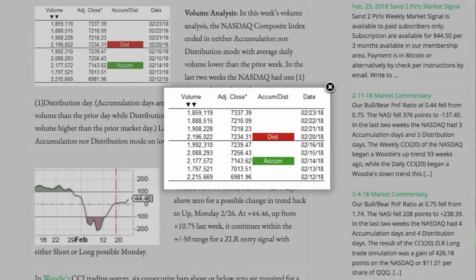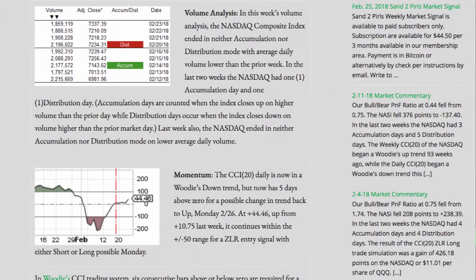In this week's volume analysis, the NASDAQ Composite Index ended in neither accumulation nor distribution mode, with average daily volume lower than the prior week. In the last two weeks, the NASDAQ had one accumulation day and one distribution day. Accumulation days are counted when the index closes up on higher volume than the prior market day, while distribution days occur when the index closes down on volume higher than the prior market day.